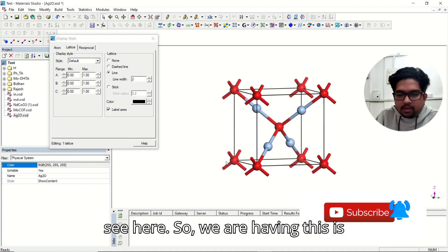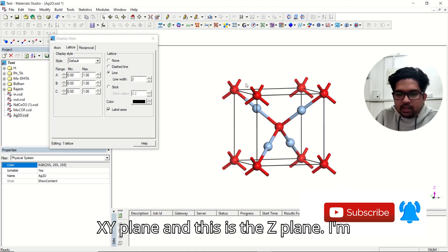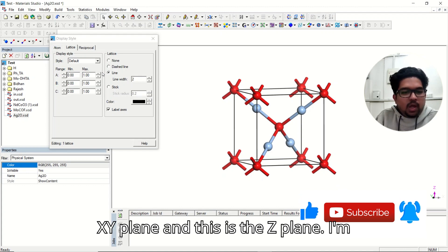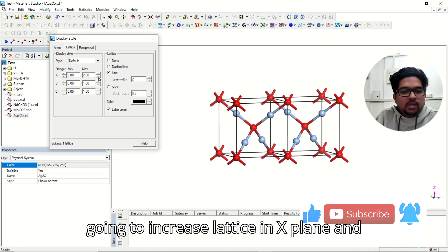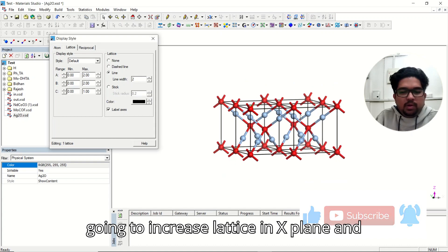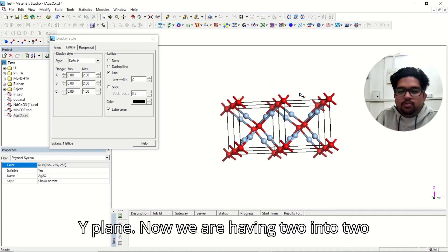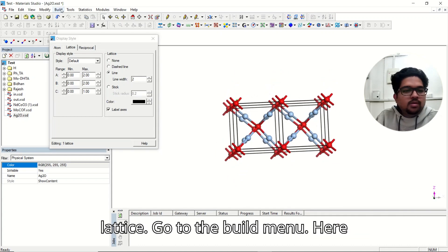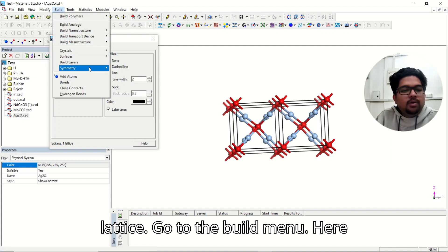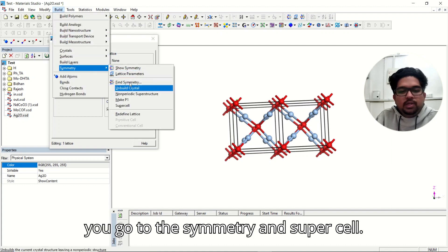we are having this is XY plane and this is the Z plane. I'm going to increase lattice in X plane and Y plane. Now we are having 2x2 lattice. Go to the Build menu here, equal to the